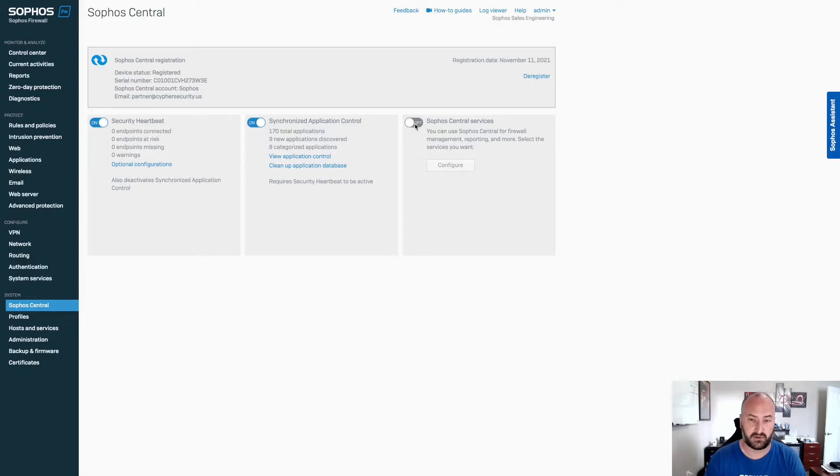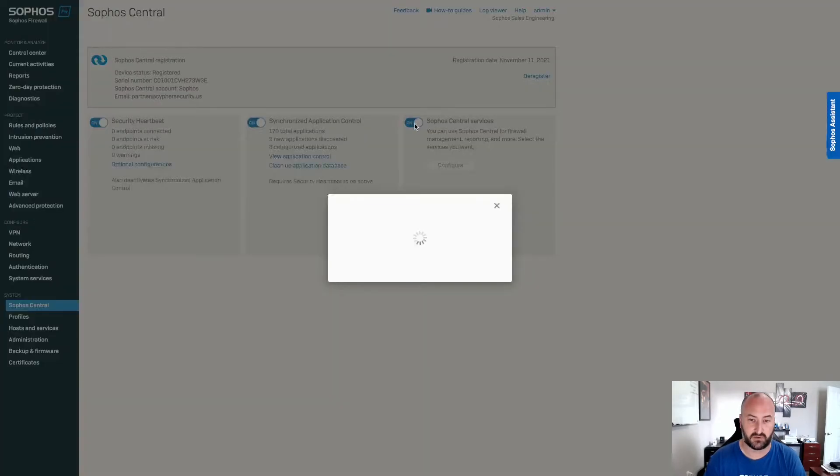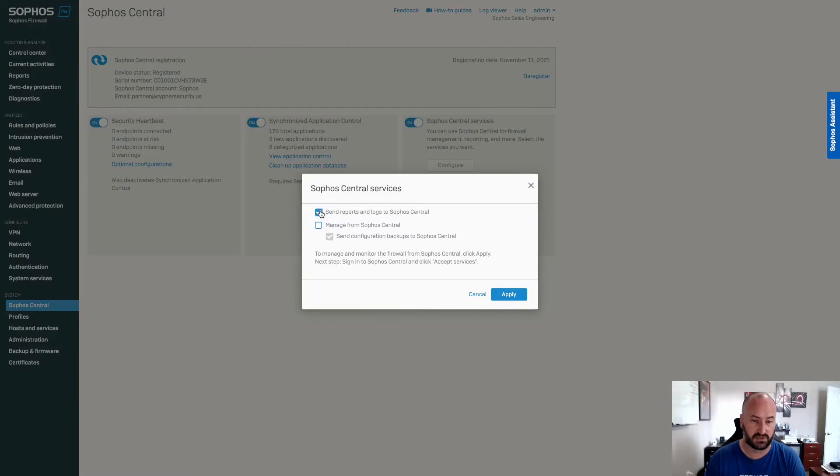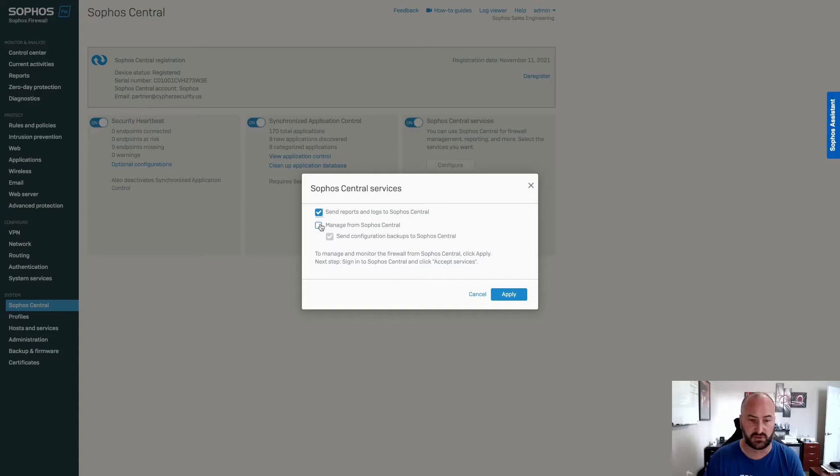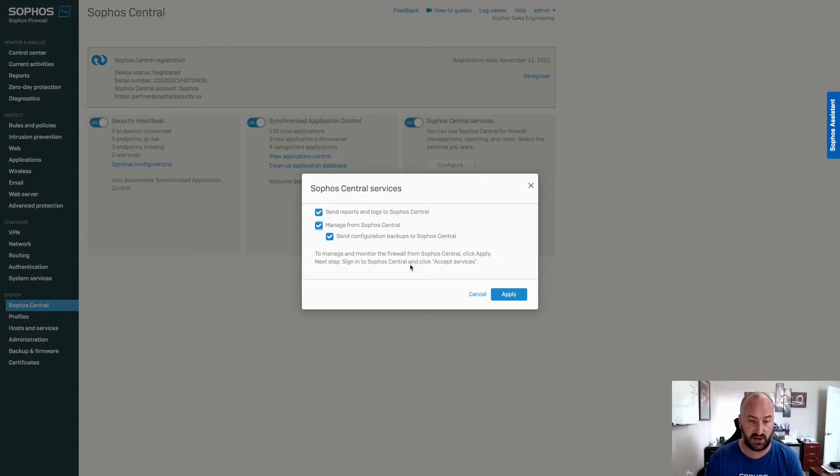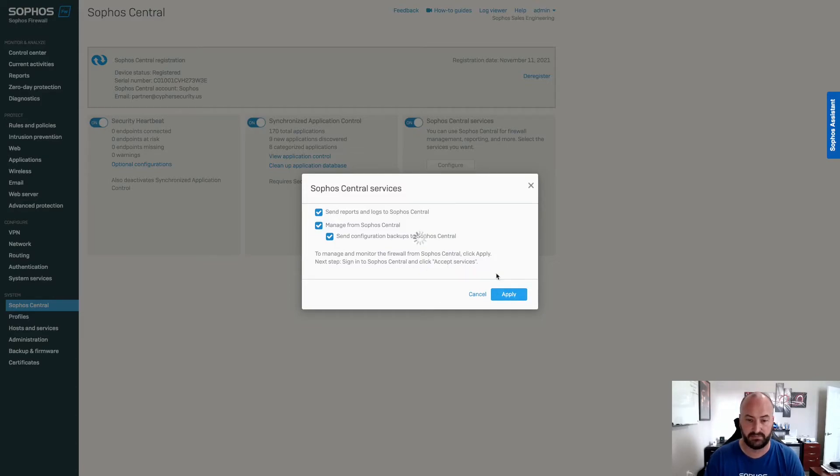We're going to go ahead and turn on the Sophos Central services. We're going to select the send logs and reports to Sophos Central. That's for your central firewall reporting. We're also going to enable the Sophos Central management, as well as sending the backup configurations. You will still need to go back to the Sophos Central account and accept services for that device. We'll hit apply.